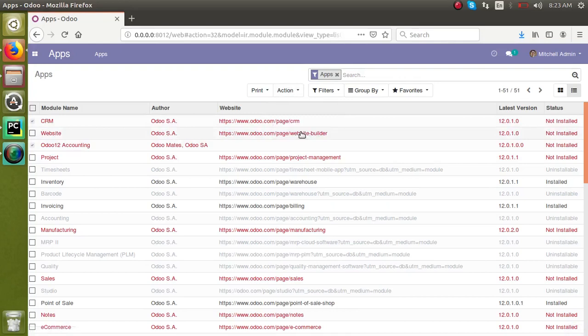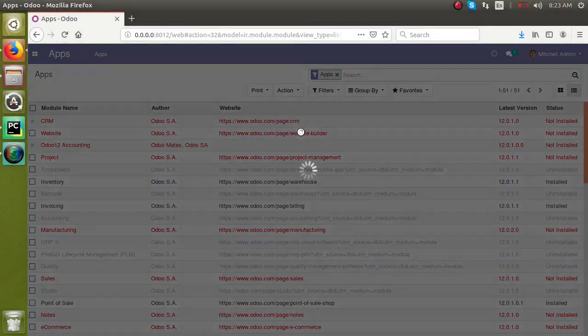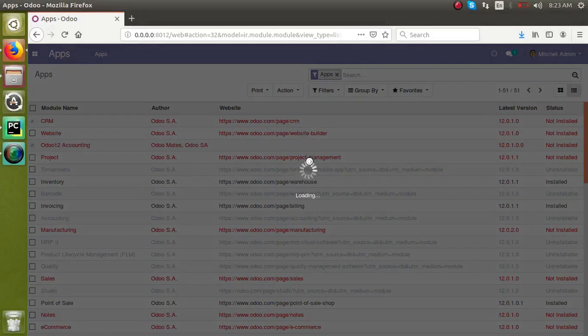Once the button is clicked, the system will start installing the selected modules. Right now, CRM and Odoo 12 Accounting is being installed. We will wait for some time.